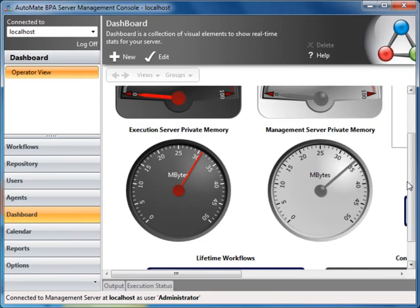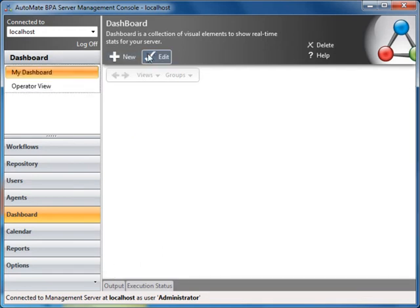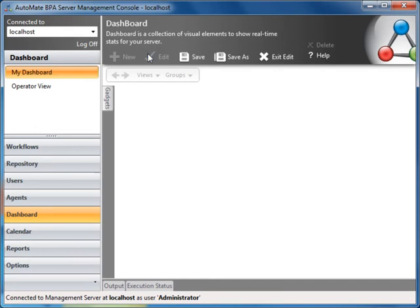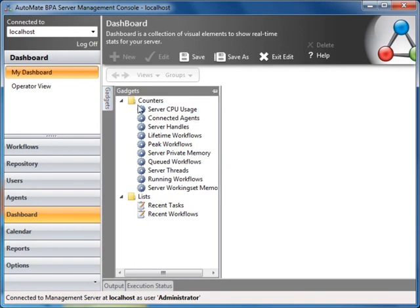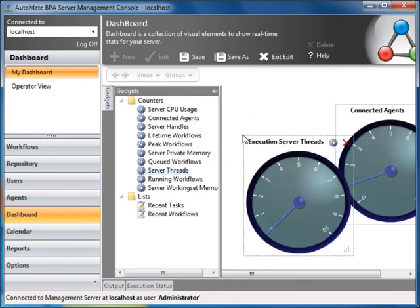You can create a custom dashboard by clicking on New, naming the dashboard, for example, My Dashboard, selecting Edit, and dragging and dropping to create your custom dashboard. For instance, let's create two gadgets: connected agents and execution server threads.